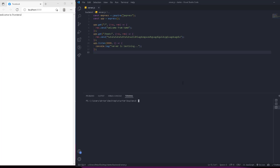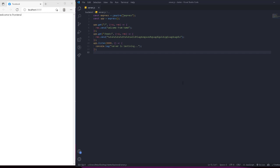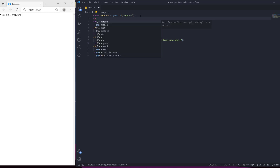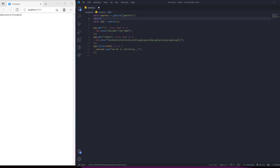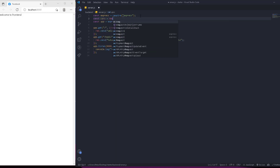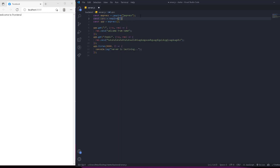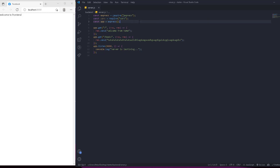Open the terminal and run 'npm install cors' — it installs in ten seconds or less. Then we import it: 'const cors = require("cors")'.